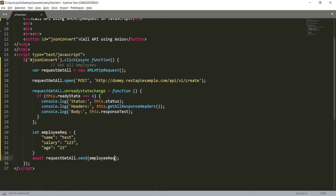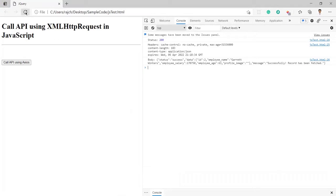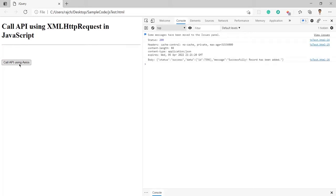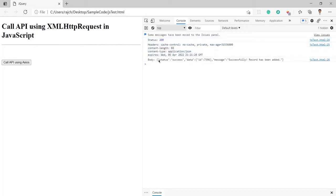Let me save the changes and refresh the page. Let me click on the same button. Here you can see I again got status 200, and here I got the header section and the body. Inside the body you can see the user ID that was just created. Like this you can call any POST API using JavaScript.